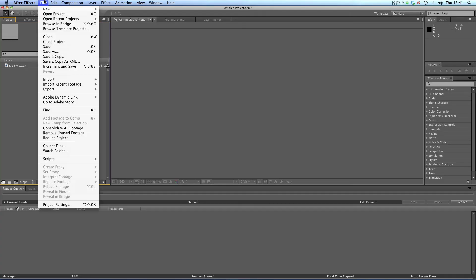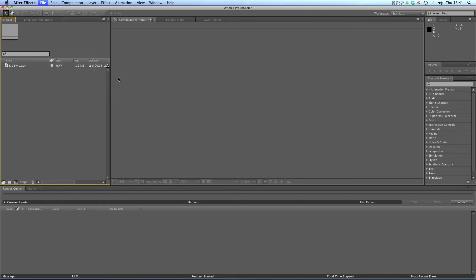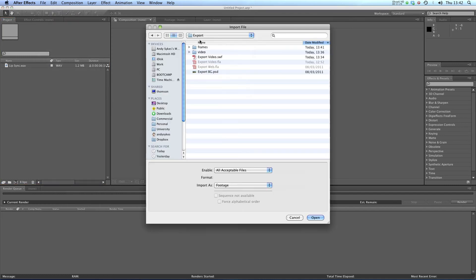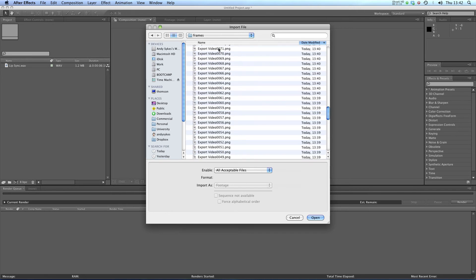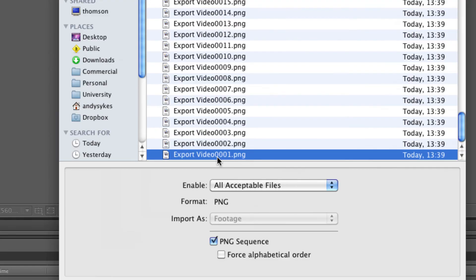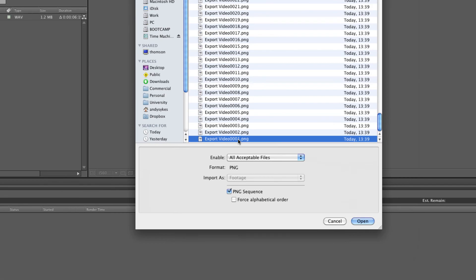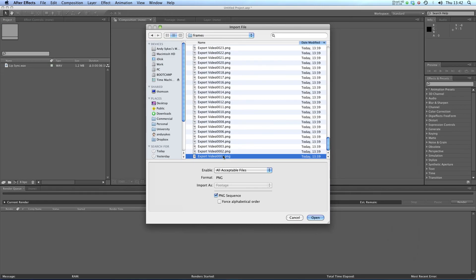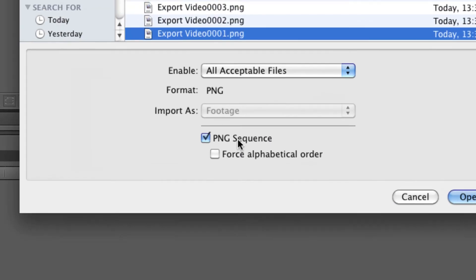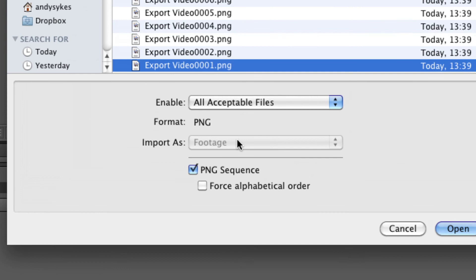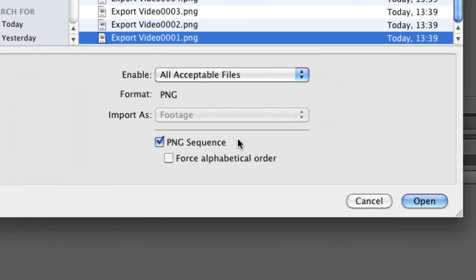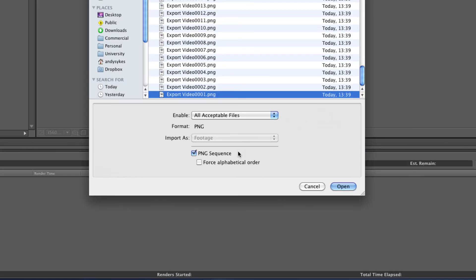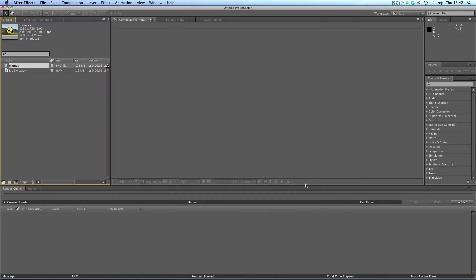We can go over to After Effects here and go to File, Import File. We want our export folder. I'm going to go into my frames and click on exportvideo001.png. That's the first one of my files because Flash names them sequentially. You can see down here it's format PNG, import as footage. That's what I want. And it's a PNG sequence. I'll take fourth alphabetical order on there. Click open.